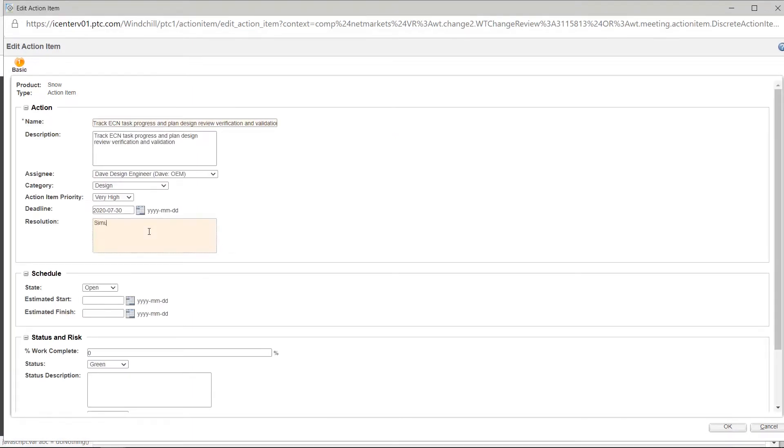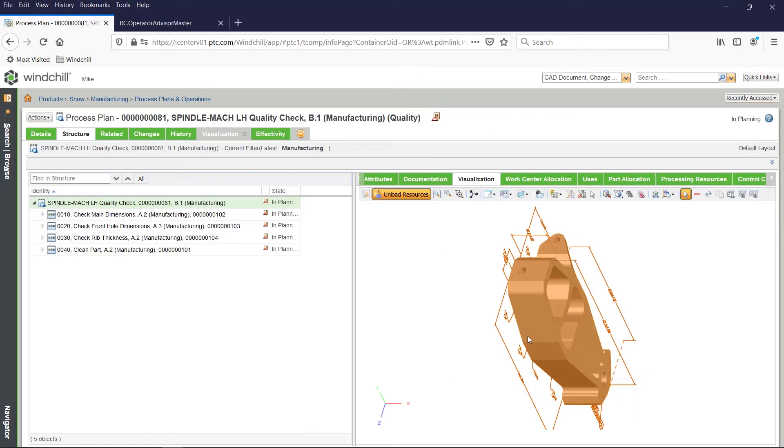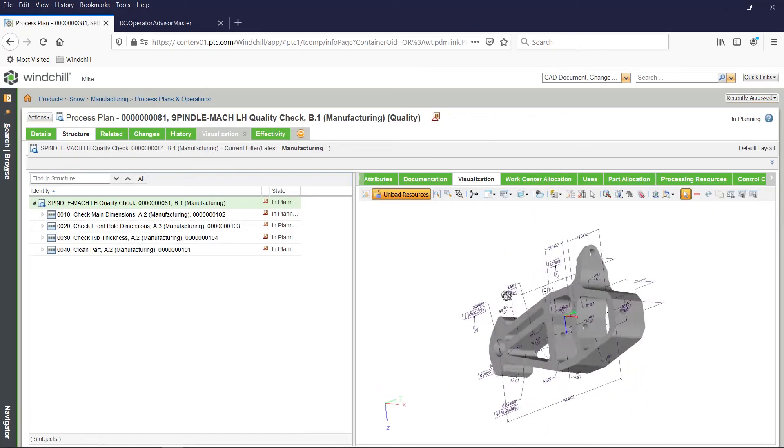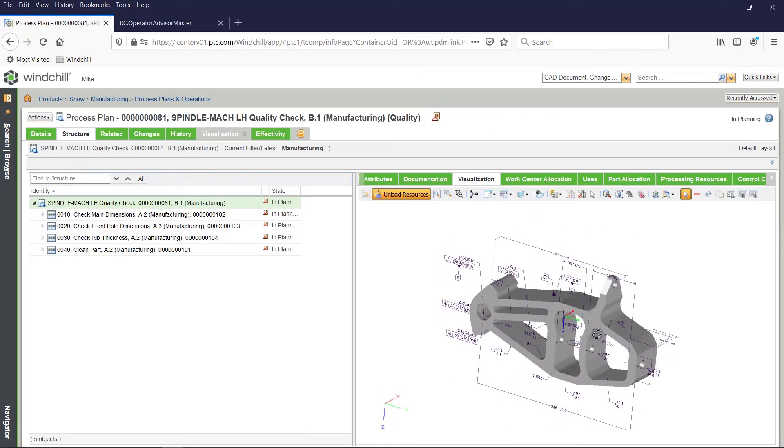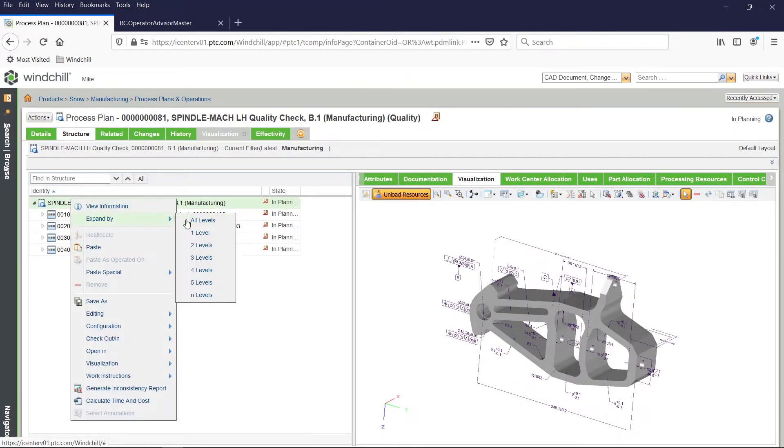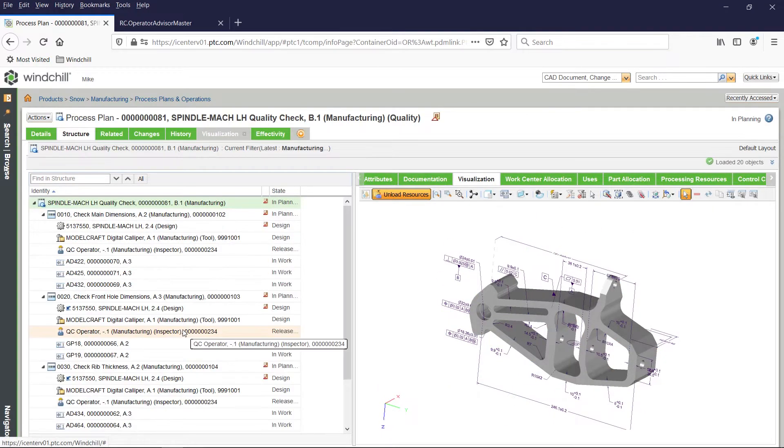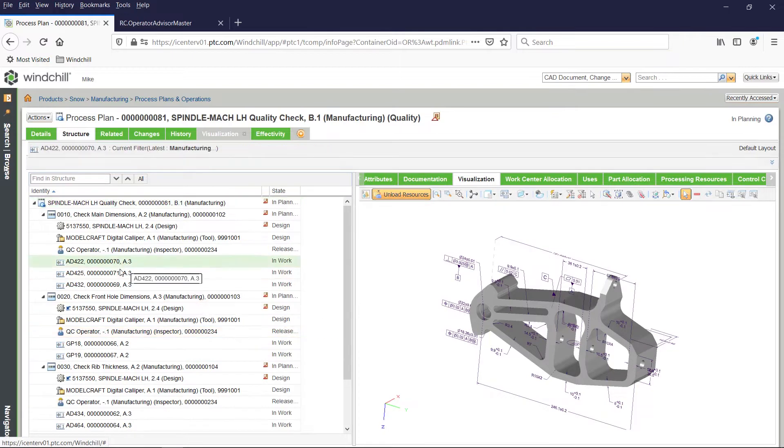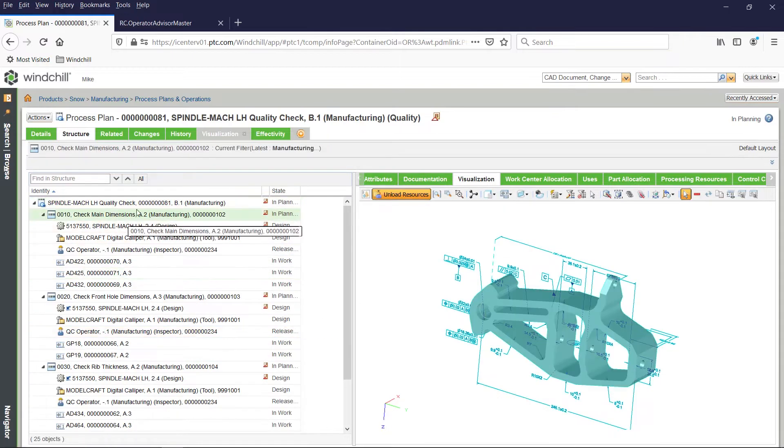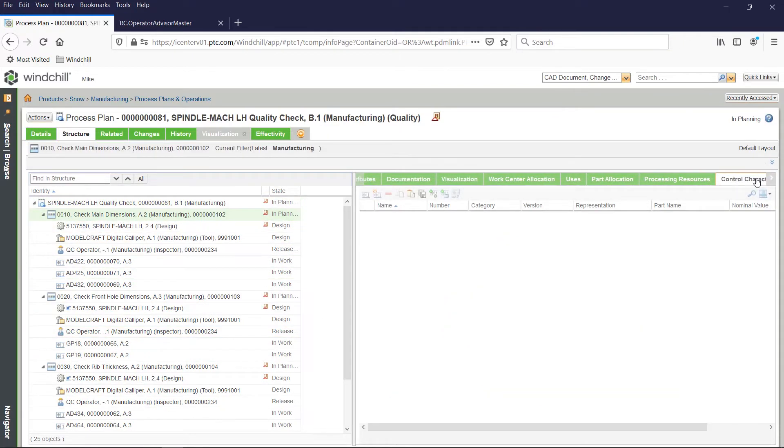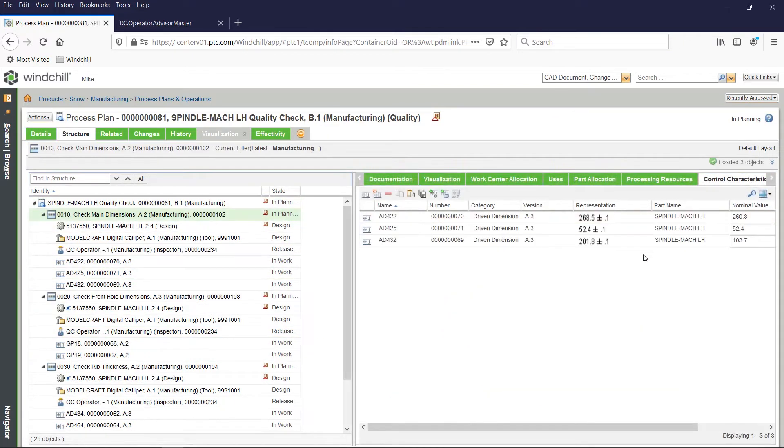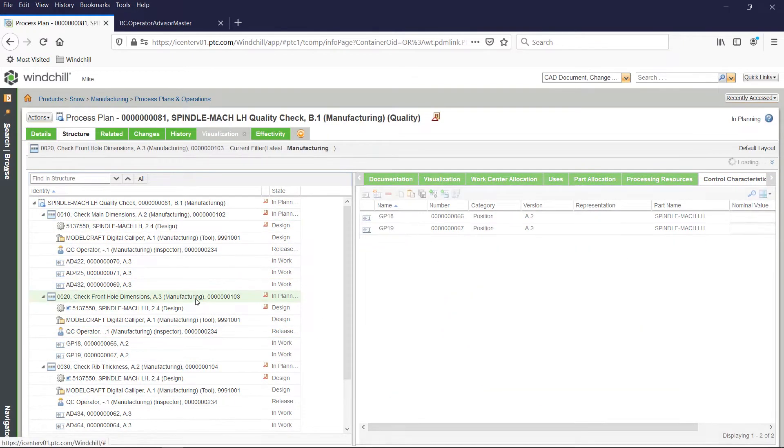In addition, CAD models can be added in 3D with critical to quality information, providing key tolerances and notes, connecting engineering more closely to manufacturing.